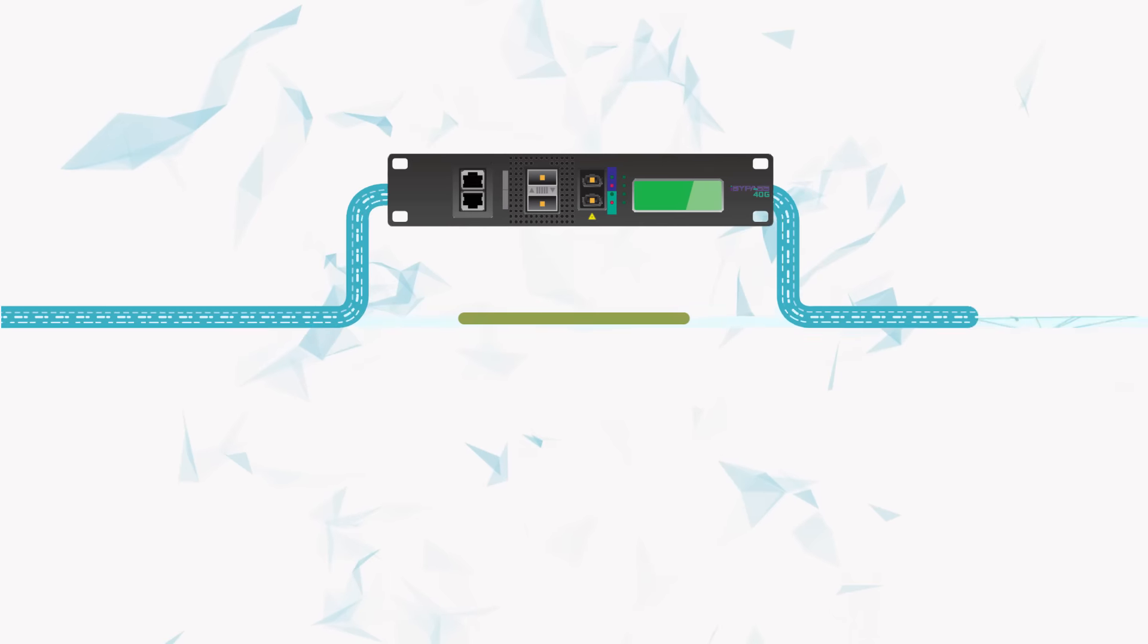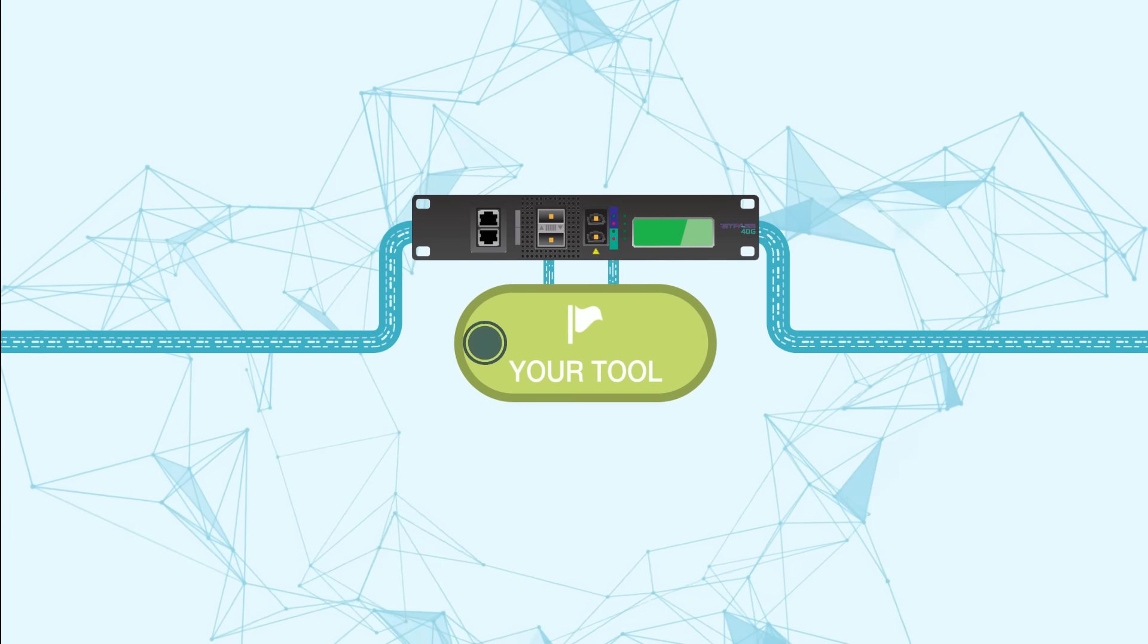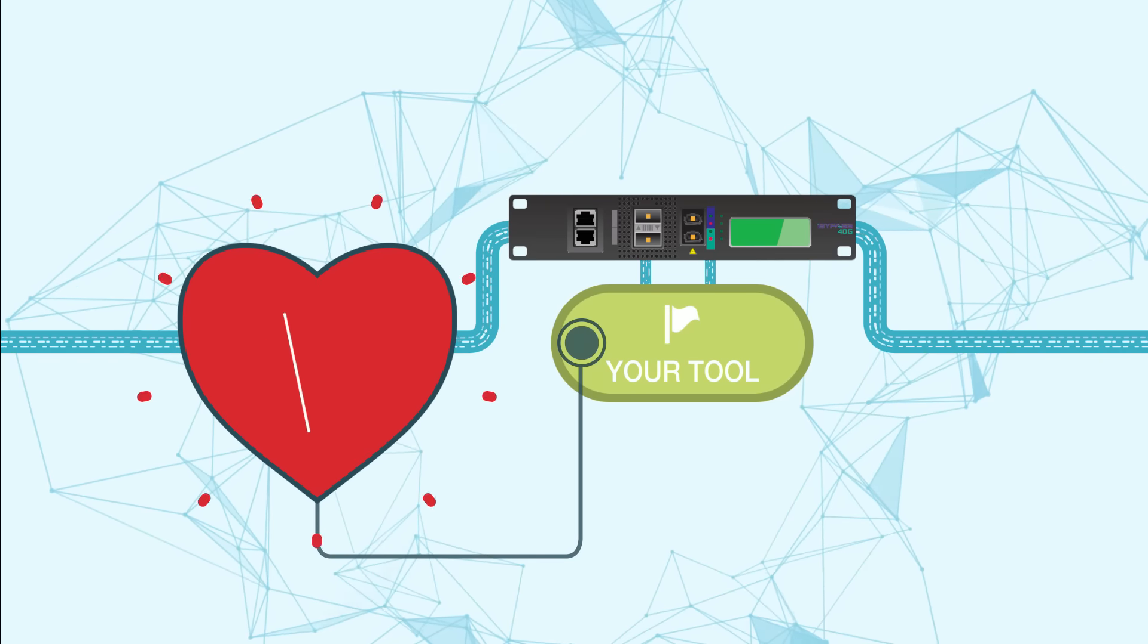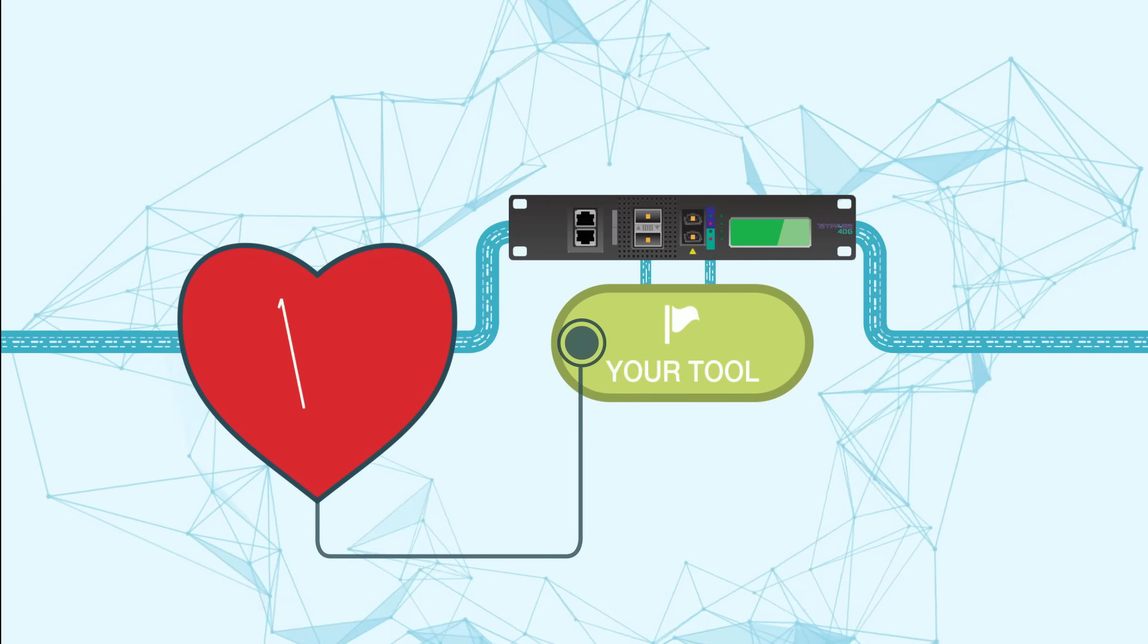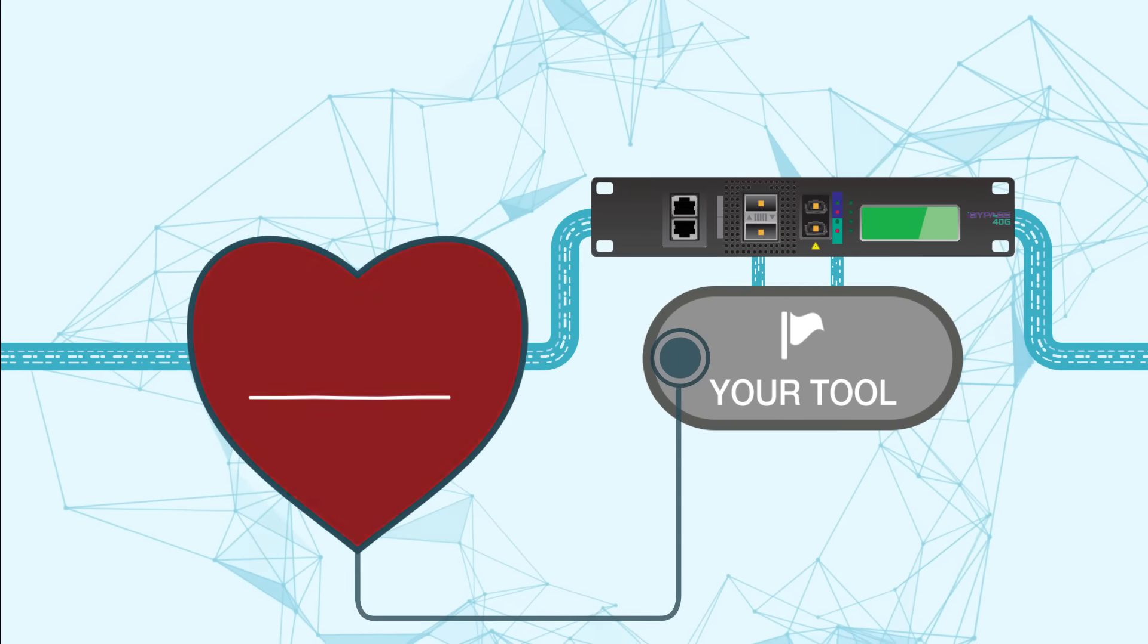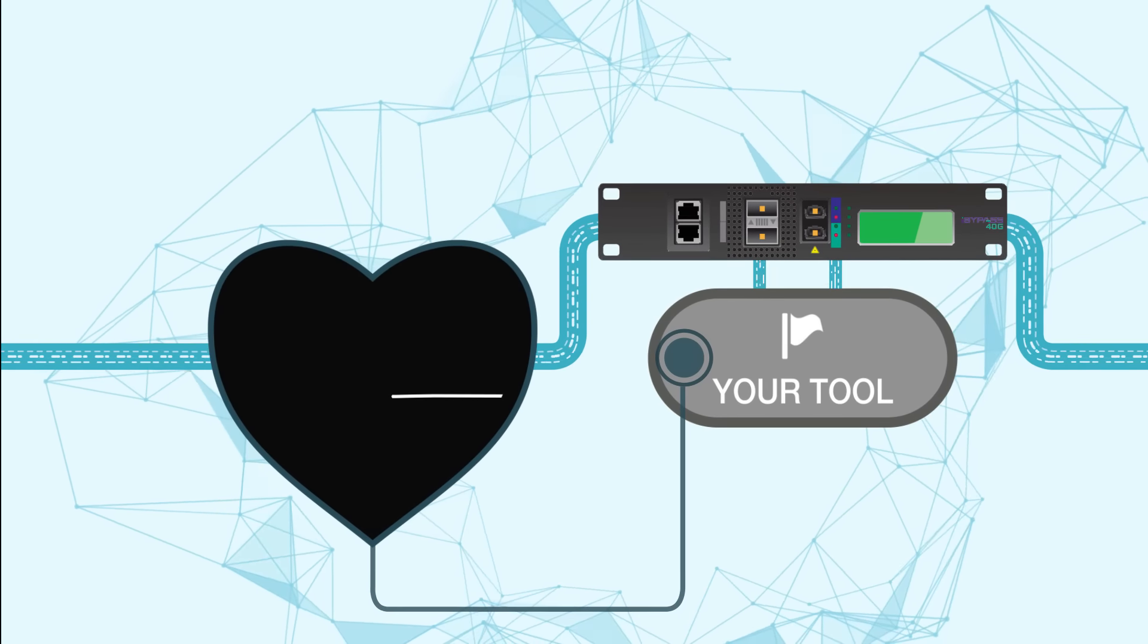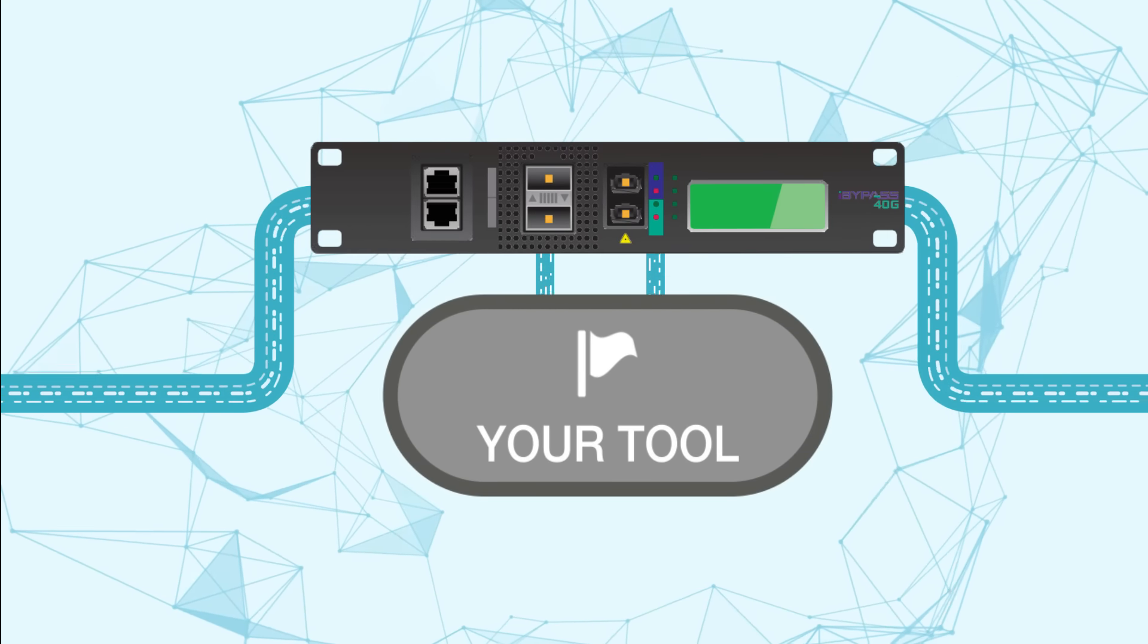And unlike built-in bypass switches, Ixia bypass switches continuously monitor the health and status of your inline tools with the industry's fastest heartbeat. When you protect with Ixia, you will know the second any of your connected tools stop responding so you can automatically reroute traffic.